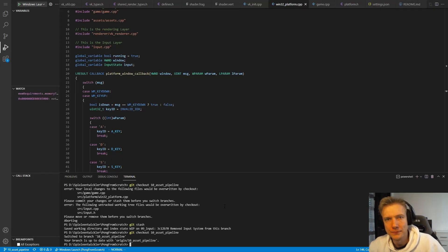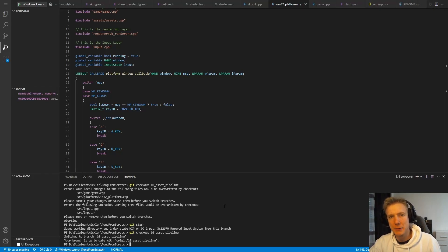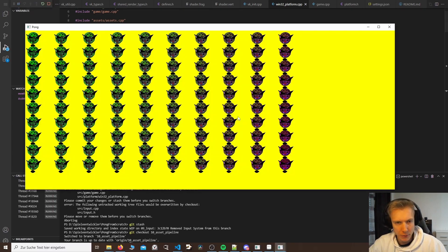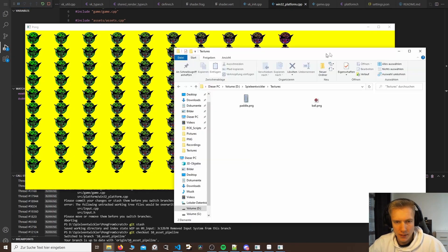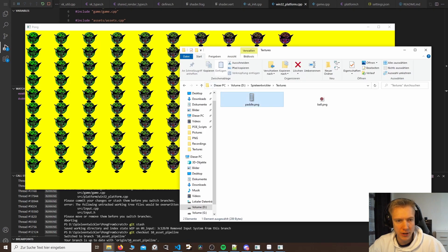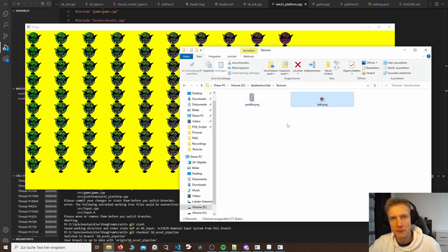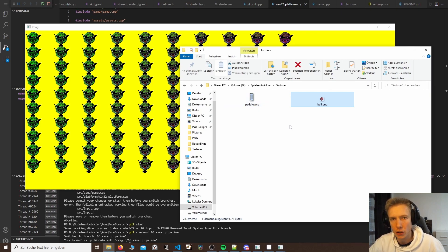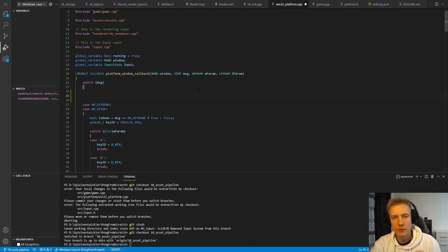Welcome to another tutorial. This time we create a very simple asset pipeline. In a game we want to be able to import textures. The idea is that we start the game, drag and drop textures onto the window, and they would be automatically converted into the file format that we want so we can use them in code. This is what we are going to do today.